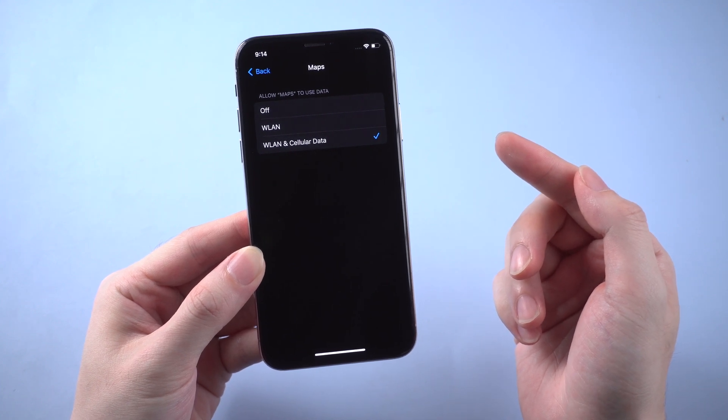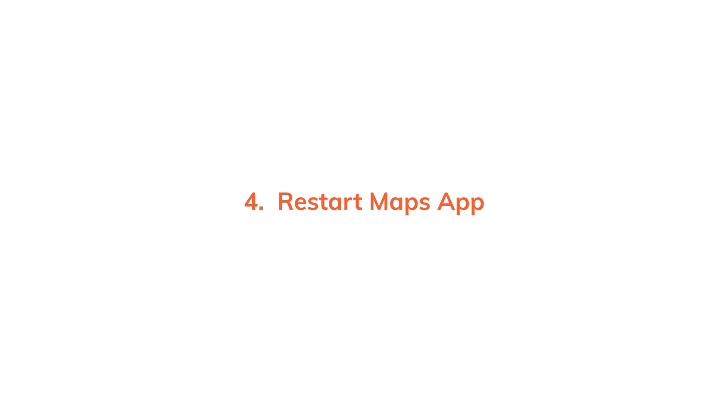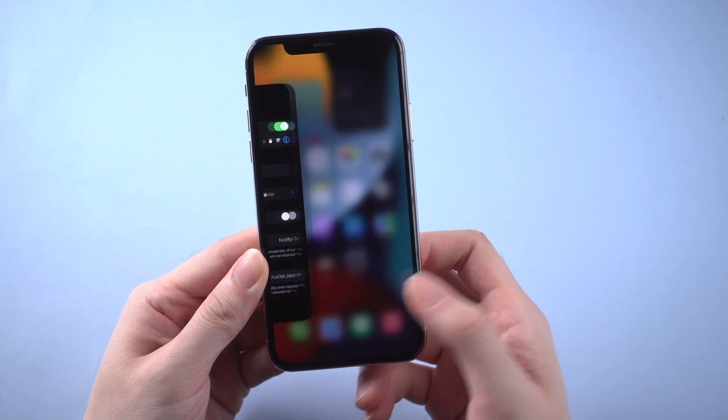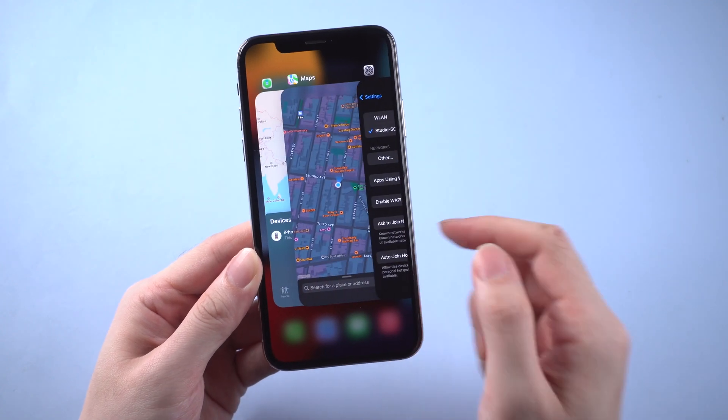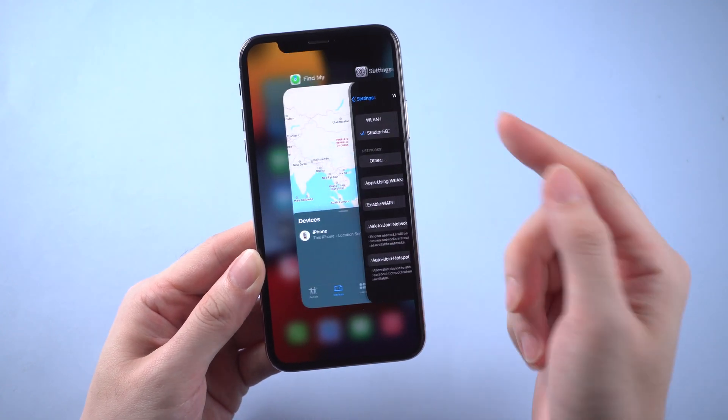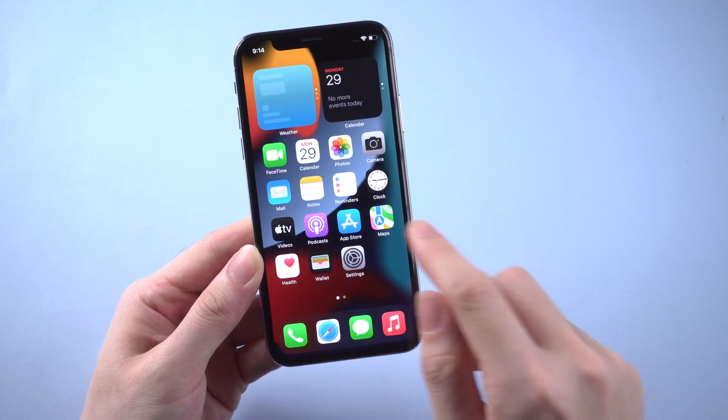If you tried above methods, restarting the app may also do the trick. Just simply swipe up from the bottom of the screen, then swipe up the Maps app to kill the progress. Then launch the Maps again.